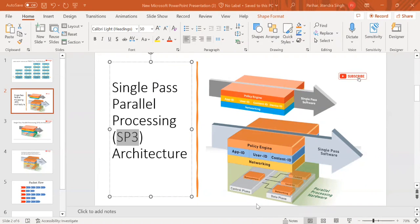When you are going for a Palo Alto interview, the interviewer will definitely ask what is SP3 architecture. SP3 is a big question in mostly every interview. Some people start explaining about the packet flow, which is extremely wrong. The interviewer is not asking about the packet flow - they are asking about SP3, which is single pass parallel processing.